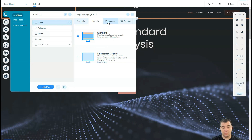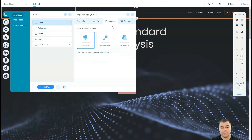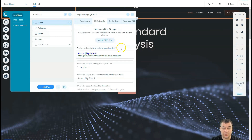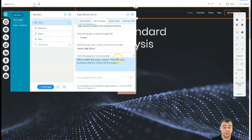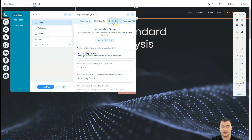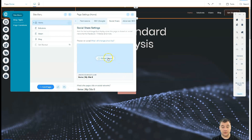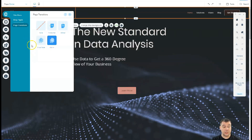If you're building a landing page, you might want to show a full-screen video or a large image. Under Permissions, you can set access for everyone, password holders, or members only — for example, a blog for members only where only signed-in users can read your exclusive content. SEO settings let you take care of descriptions, site name, tags, and so on. Social Share lets you set how your link will appear on Facebook and other social media platforms, and Page Transitions lets you choose how pages switch between each other.